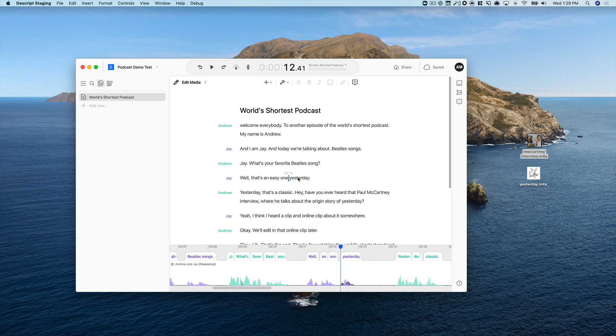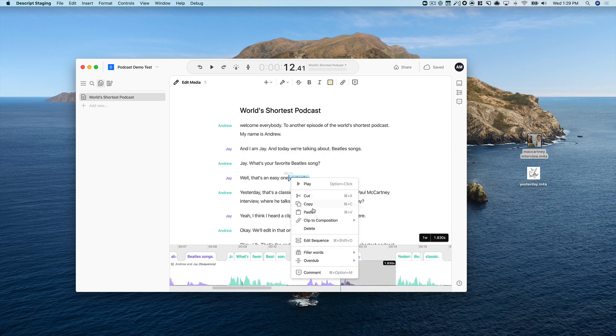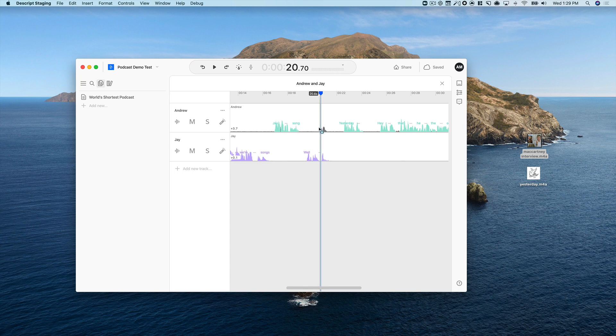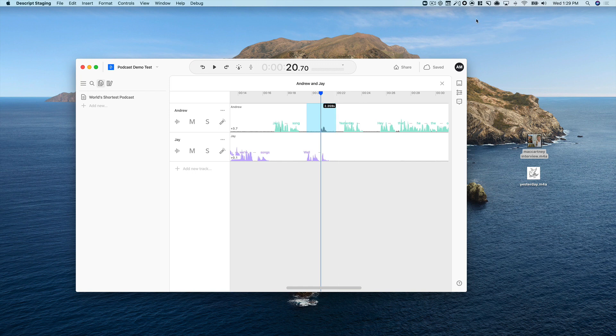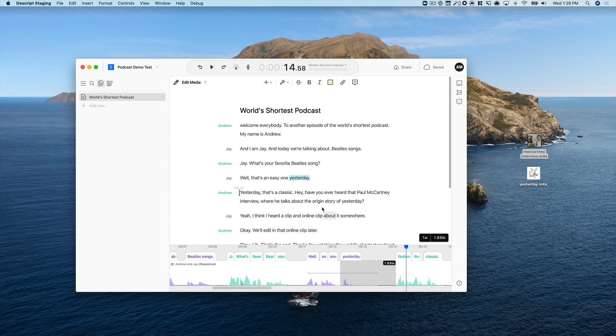Okay, so one thing you noticed right there is I had to clear my throat. In a normal recording session, I wouldn't be able to edit that out, but because Descript records in separate tracks, I can actually do that. So I can just right-click here, Edit Sequence. Now you can see what's happening under the hood. There's actually two tracks in here, each one transcribed separately, and what we were looking at is a kind of synthesized transcript that Descript creates automatically. So I can just go into my track where that cough was, hit Delete, close the sequence. Well, that's an easy one. Yesterday. Yesterday. All better.